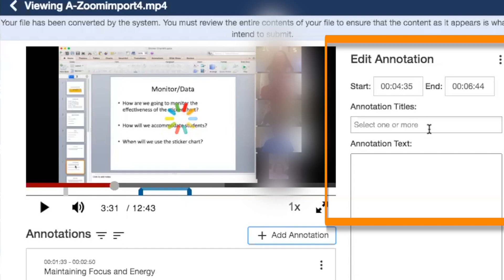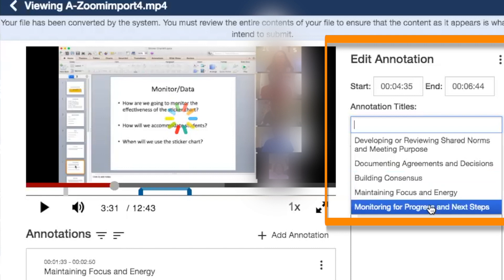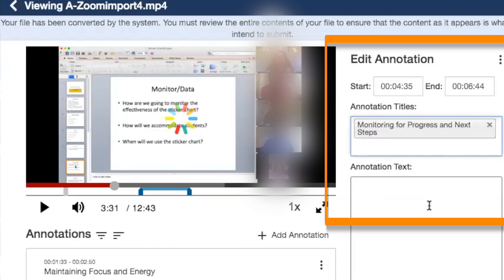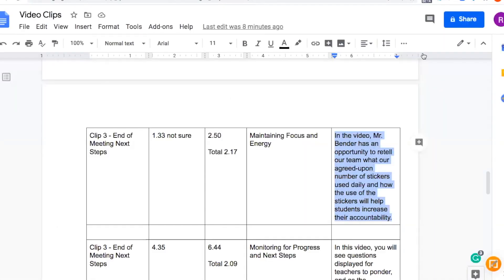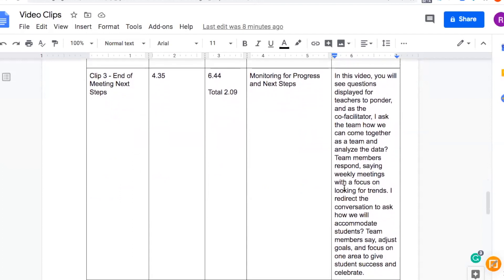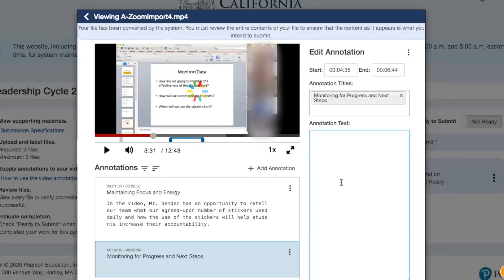Then you're going to go to annotation titles, select the annotation title, and paste what's on your document. So you're going to go to your actual document where you have it, and select the area that you have already pre-filled — just a little easier time-wise.